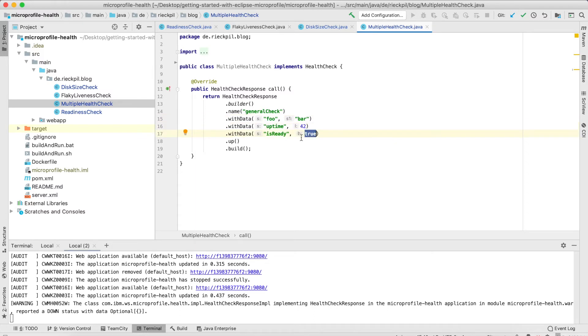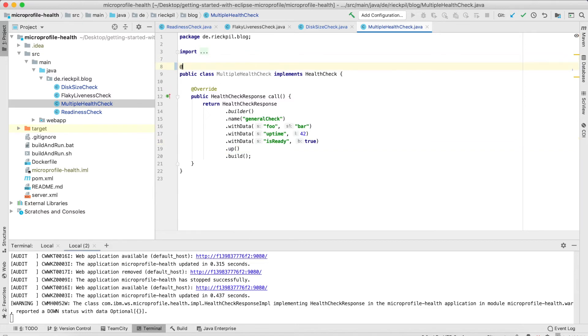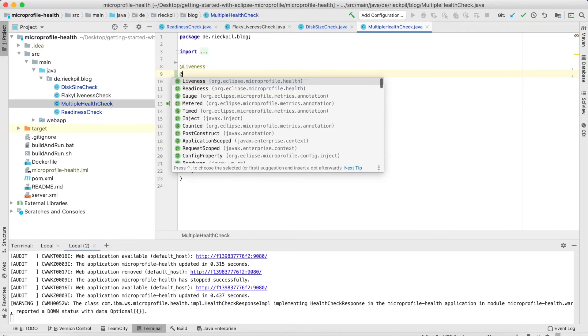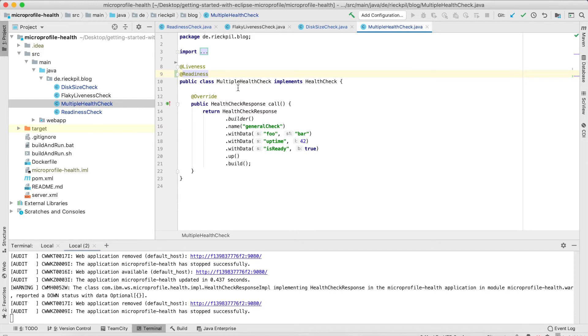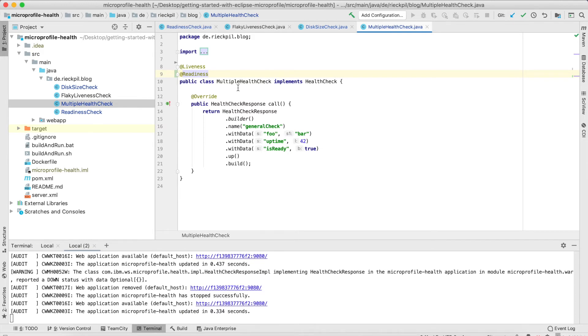And this just returns that the application is up. And if we add both liveness and readiness annotation to this check, this check will now appear for both endpoints. So if you want to reuse a check in your application for both readiness and liveness, you can go for this solution.